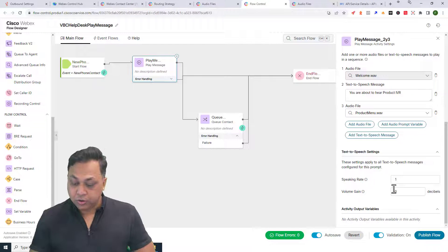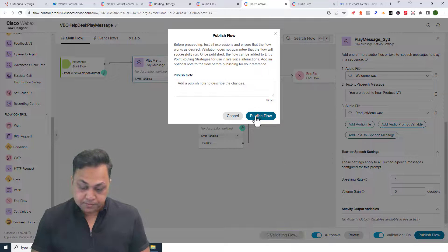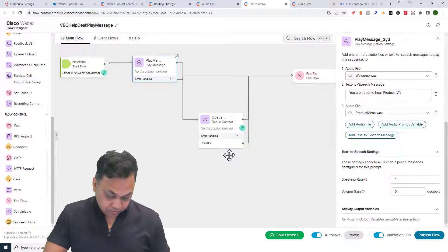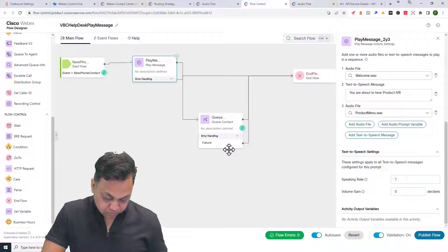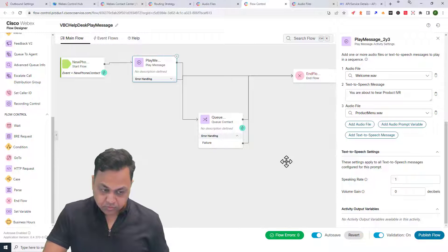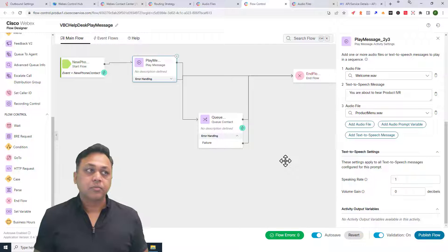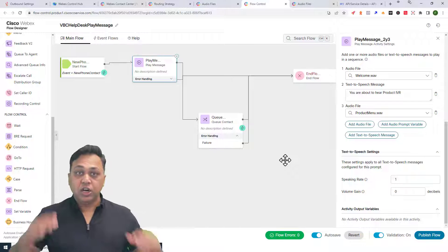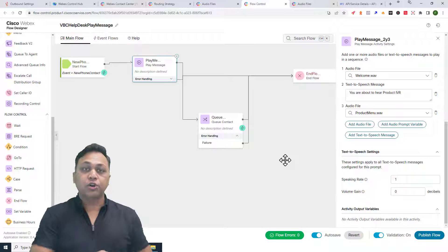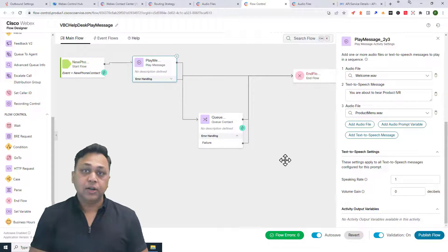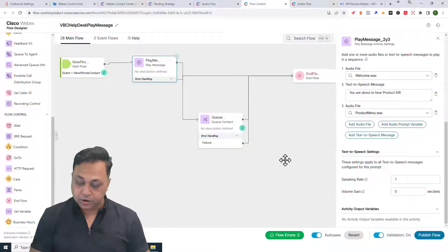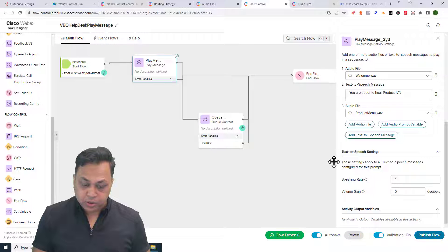After playing the product menu, we go to the queue. Let's publish and test. The result: 'welcome' plays, then TTS says 'you are about to hear', then the product IVR audio plays — a combination of a pre-recorded audio file, text-to-speech, and another pre-recorded audio file all in sequence.